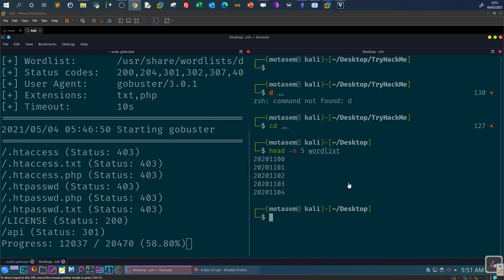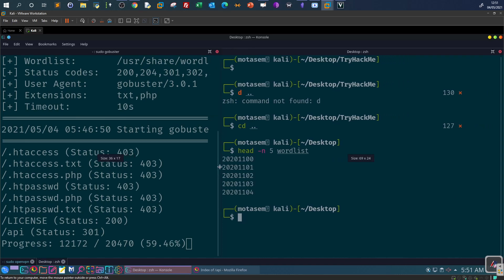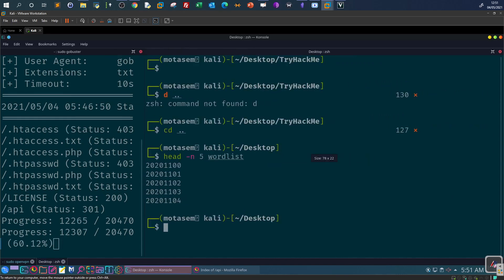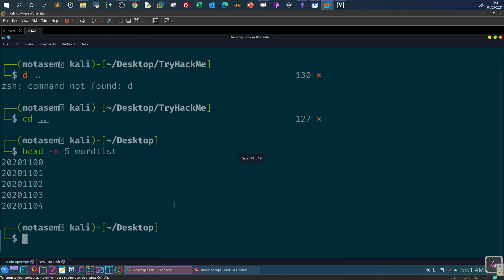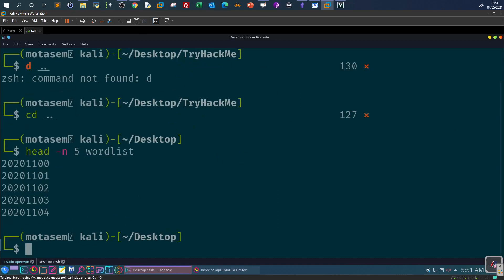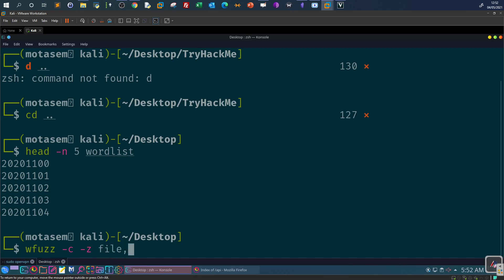Now let's apply the correct wfuzz command syntax. We start with: wfuzz -c — the -c option shows output in colored mode. Then -z, which tells wfuzz we're going to use something to fuzz with, either a file or wordlist. Here we use 'file' and define the path to the wordlist on the desktop.